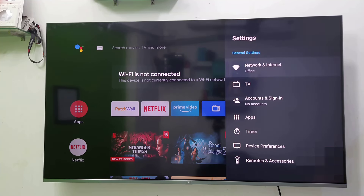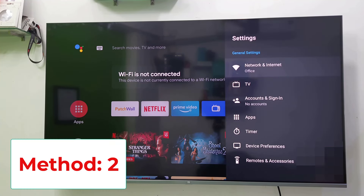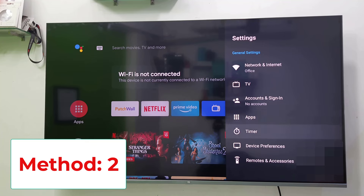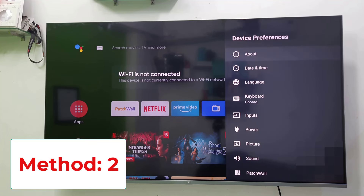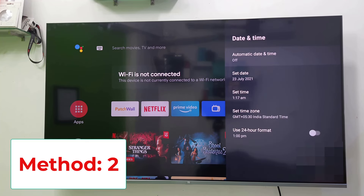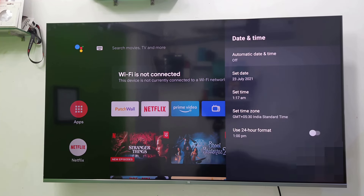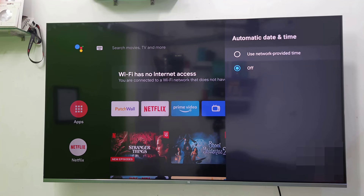Go to Settings — this is most important. Go to Settings and find Date and Time. In the latest TVs, this option is available under Device Preferences, so go to Device Preferences and then select Date and Time. The date and time must be set to automatic.